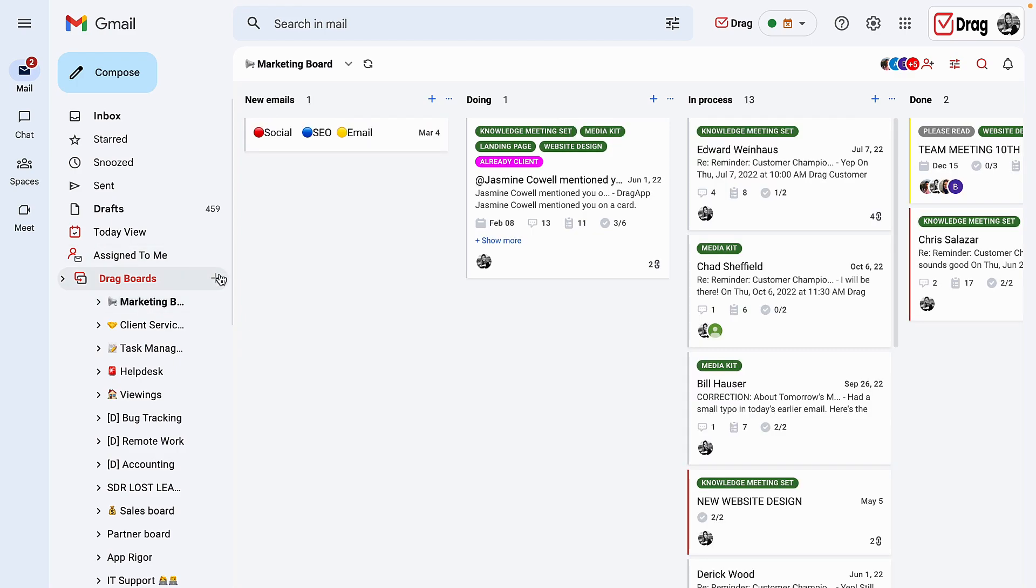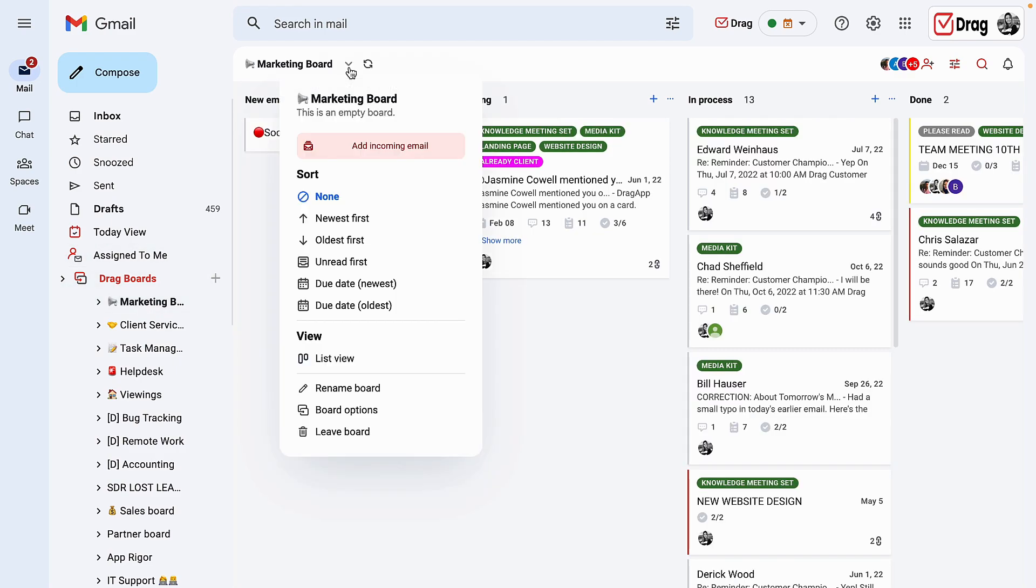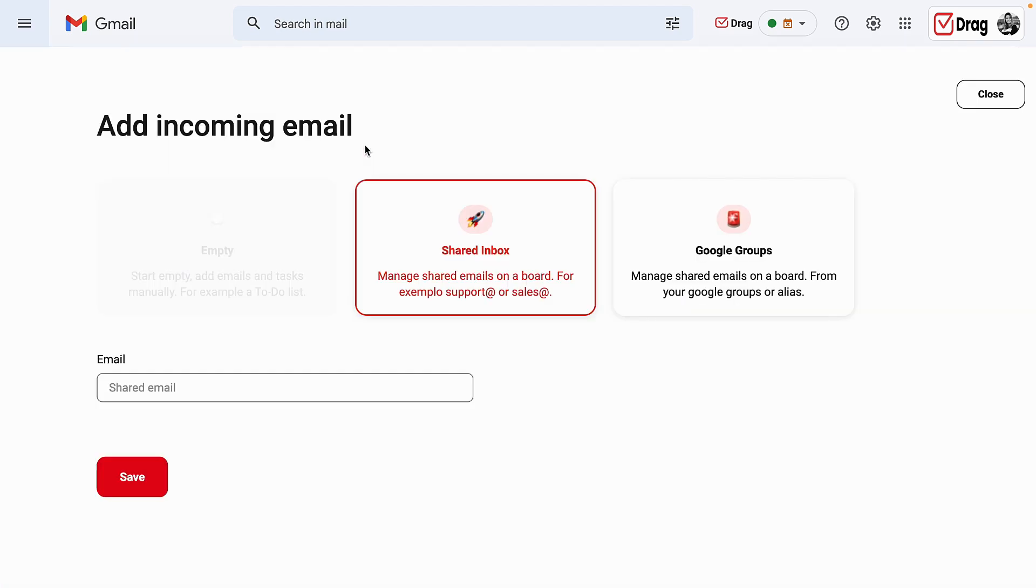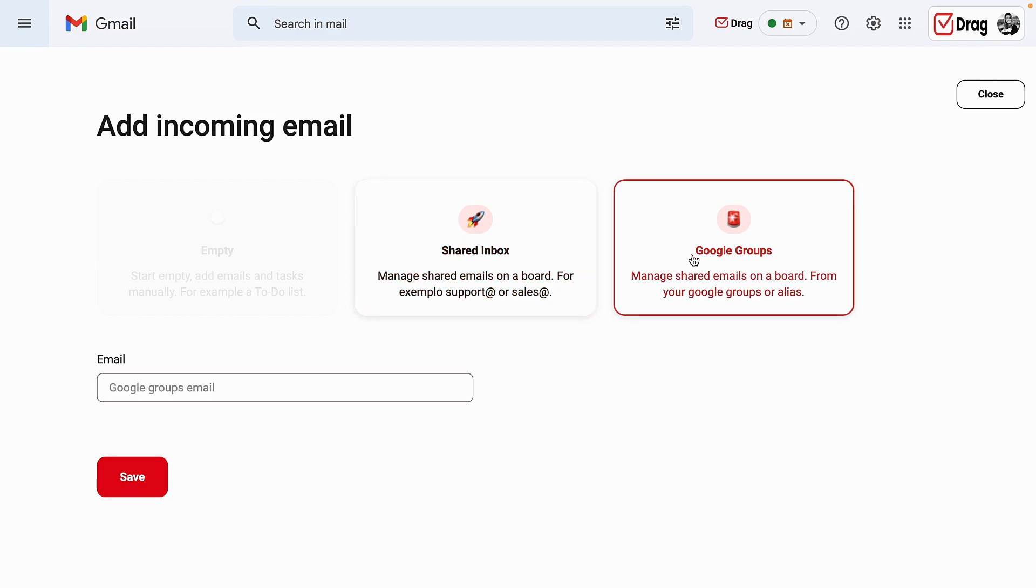Have in mind that in case you do create an empty board at any determined moment, you can click on the dropdown next to the refresh button inside of your board and click on add incoming email, meaning that you can transform that empty drag board into either a shared inbox or a Google group, in case in the future you do decide to integrate one of the two.